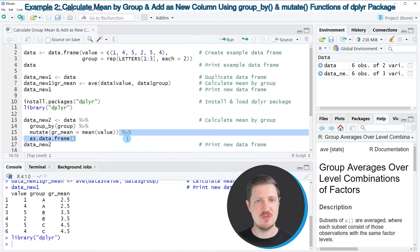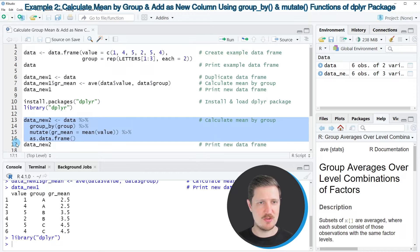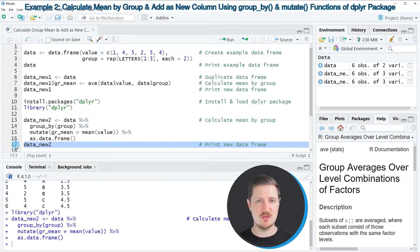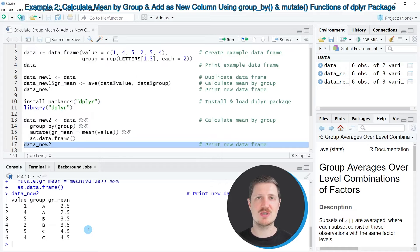You can remove the as.data.frame line to convert the output into a tibble instead. After running lines 13 to 16, a new data set called data_new2 is created. Printing it via line 17 shows the output is exactly the same as in the first example, but this time using the functions of the dplyr package.